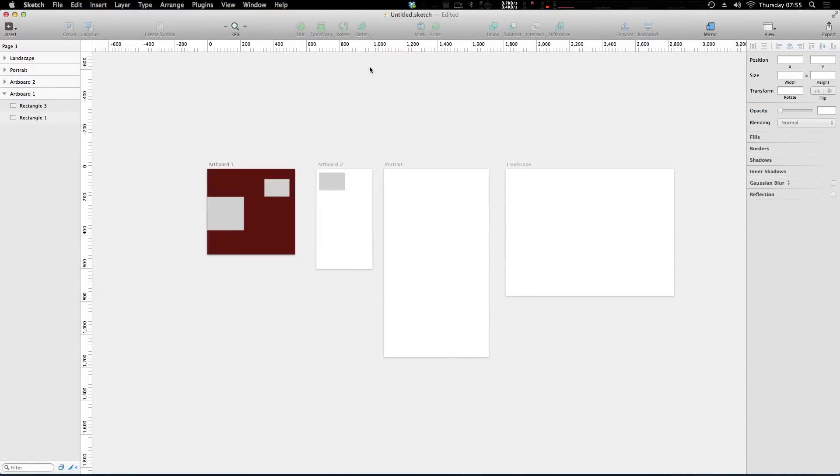Hey, what's up? This is Scott with Level Up Tuts, and today we're going to be talking about pages in Sketch 3.